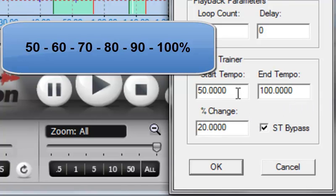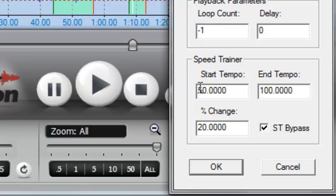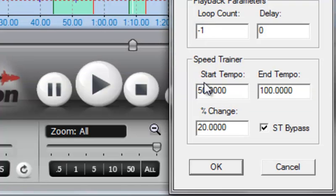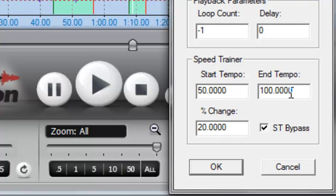And that's really what the Speed Trainer is. It will progressively increase the speed by 20% of this original value each time it loops until you hit the ending tempo of 100%.